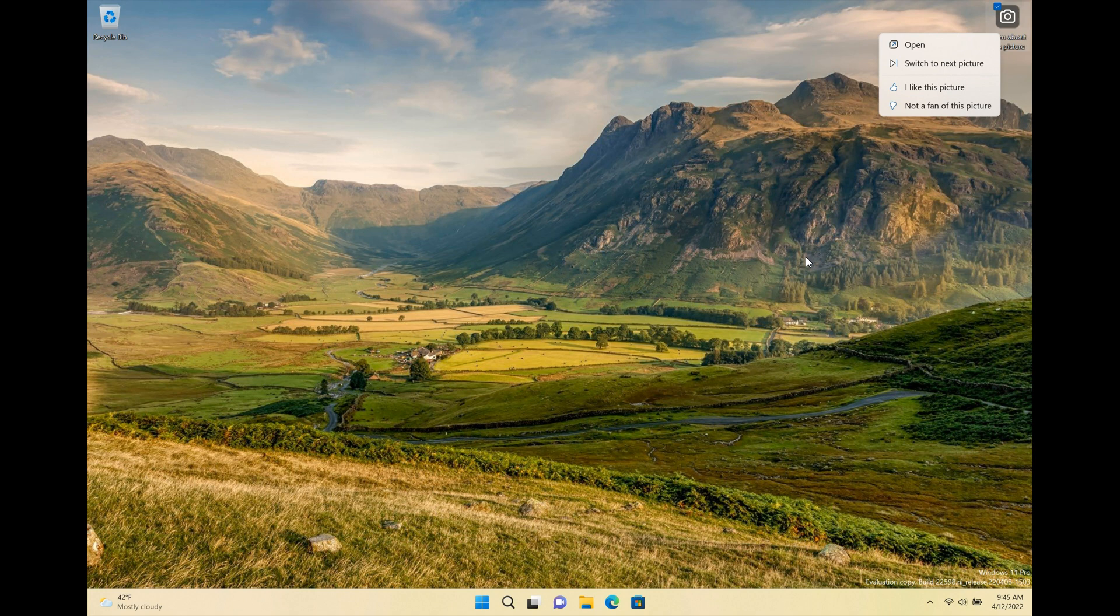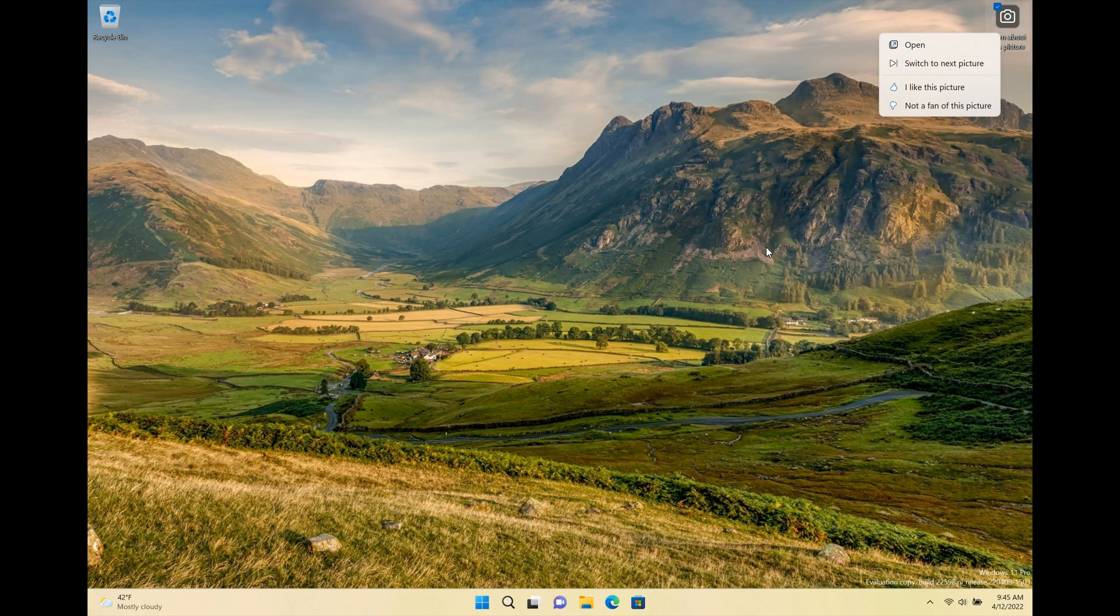If we take a quick look at the screenshot and I actually did post a video on this feature a couple of months ago but yeah you can see there is an icon and if you click on it you can open spotlight you can switch to next picture you can like the picture and obviously you can choose not a fan of this picture. This is very similar also to the image of the day found in the Microsoft Edge web browser.